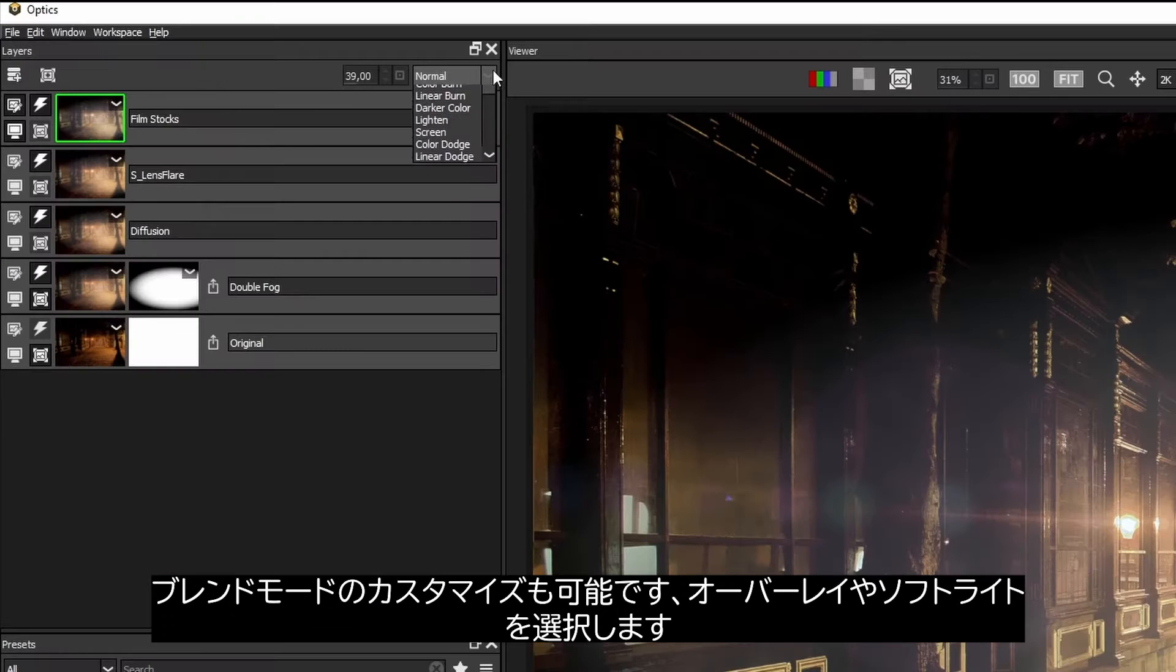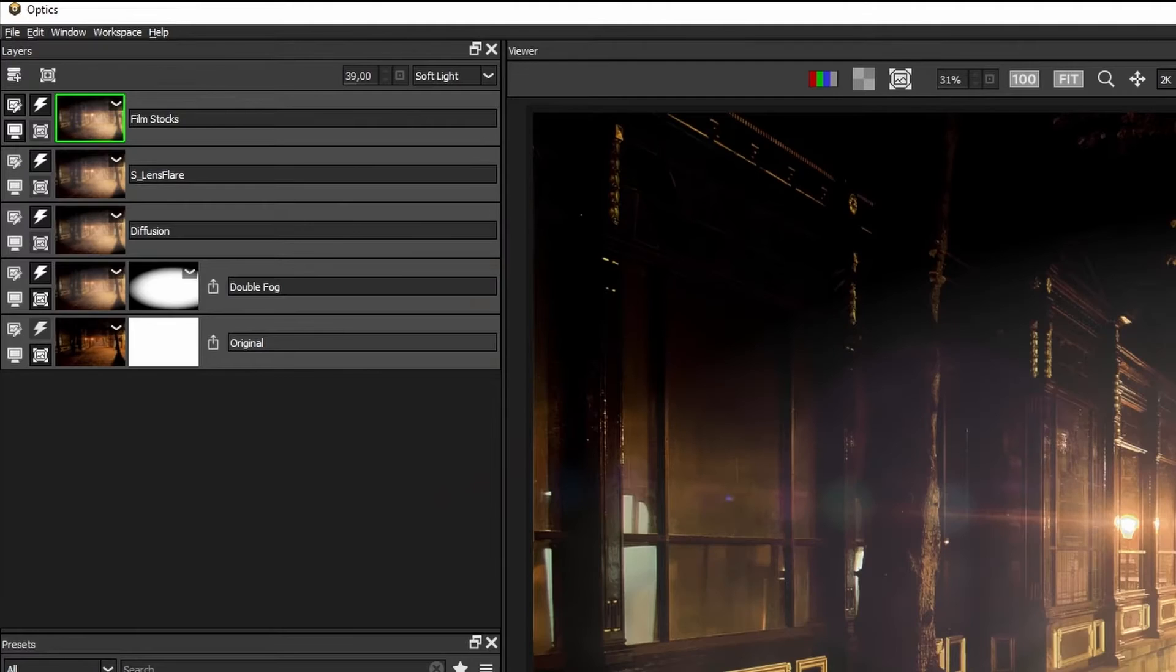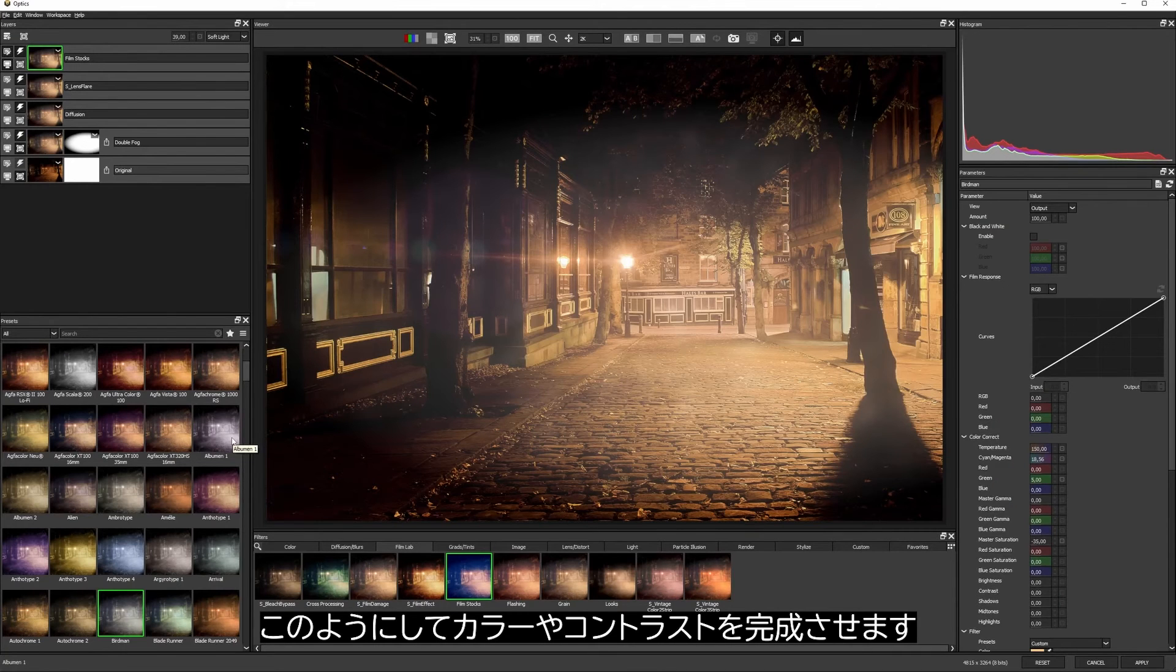We can even change the blending mode on the layer to maybe something like overlay or soft light. In this way, we get the feeling of the color and contrast without it being overwhelming.